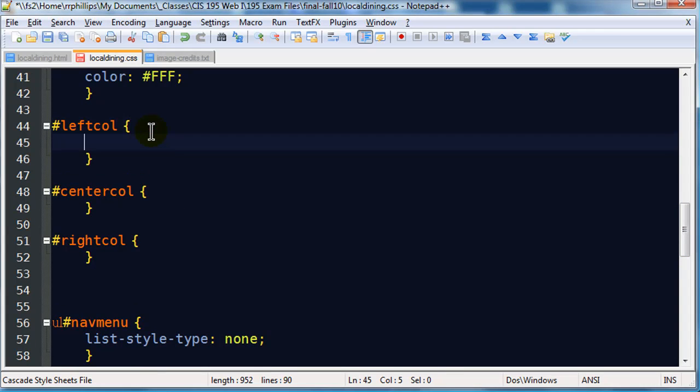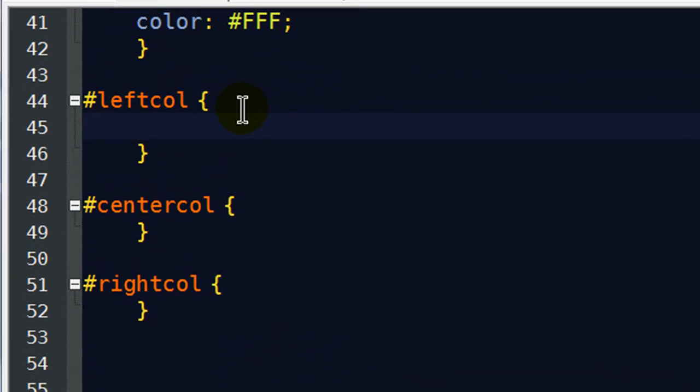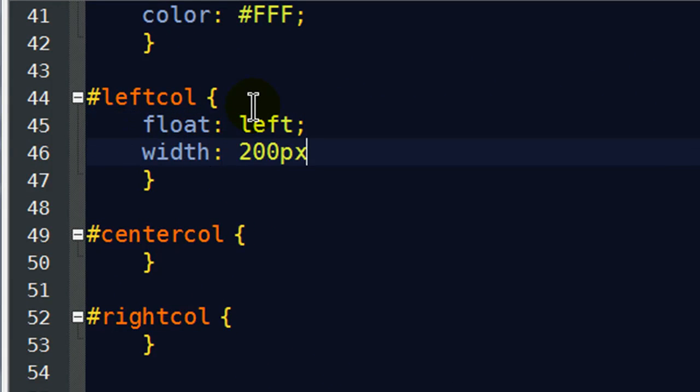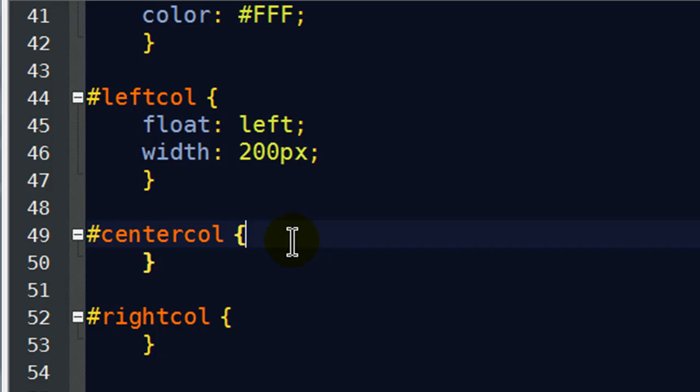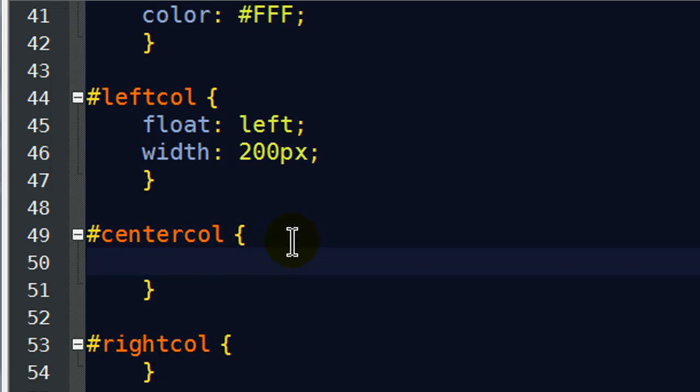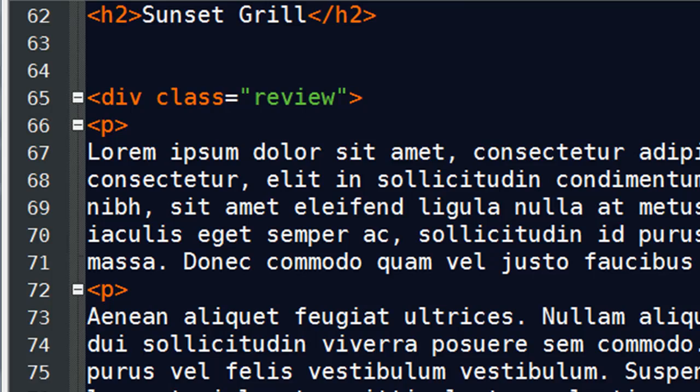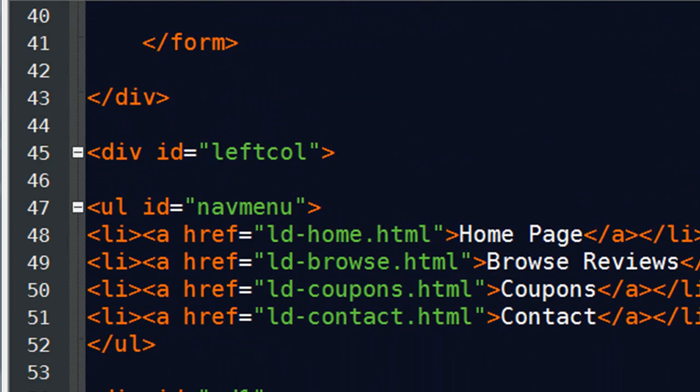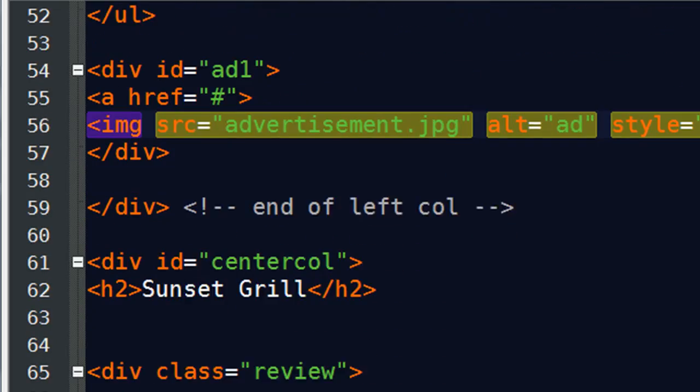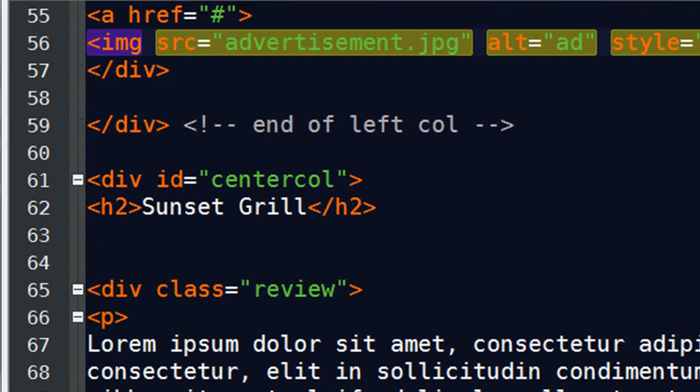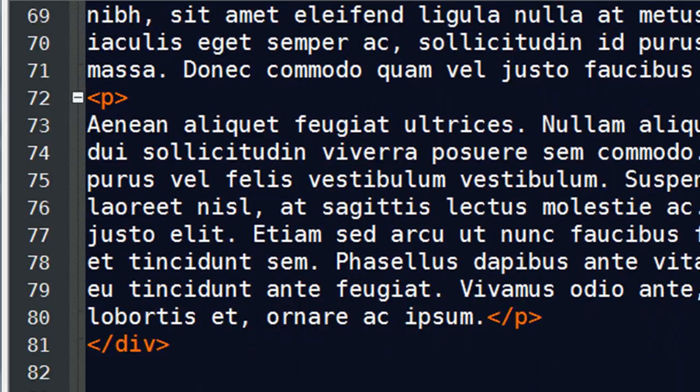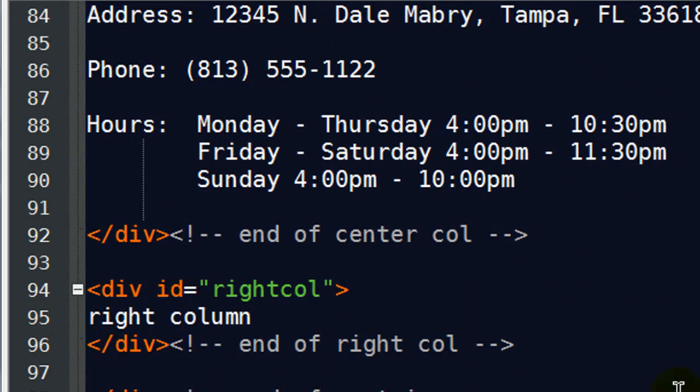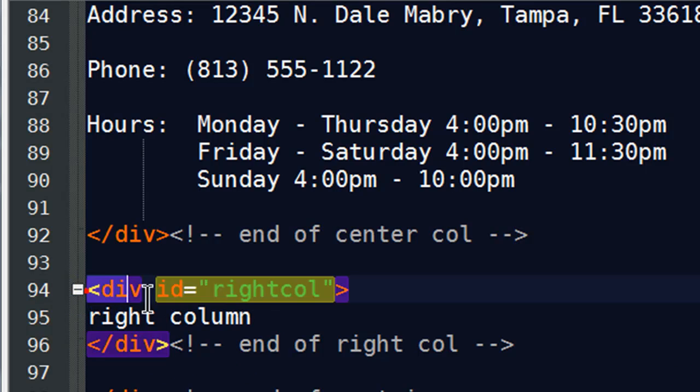So let's see. I just need to give them some structure here. My left column, I'm going to go ahead and float that to the left and make it about 200 pixels wide. My center column, actually let's think about it this way. Look at the HTML for a moment.